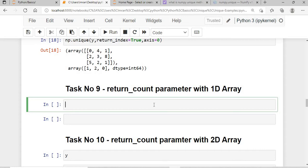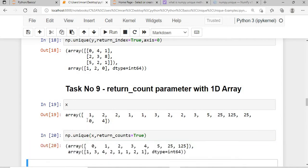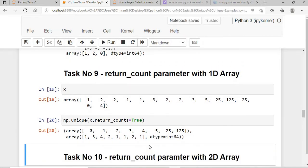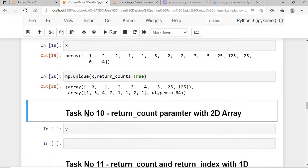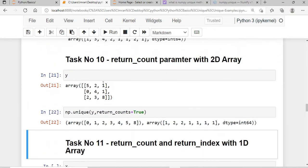Task 9 is return_counts with a 1D array. I call np.unique() on x with return_counts=True. The result shows: 0 occurred once, 1 occurred three times, 2 occurred four times, 3 occurred once, 5 occurred once, 25 occurred twice, and 125 occurred once.